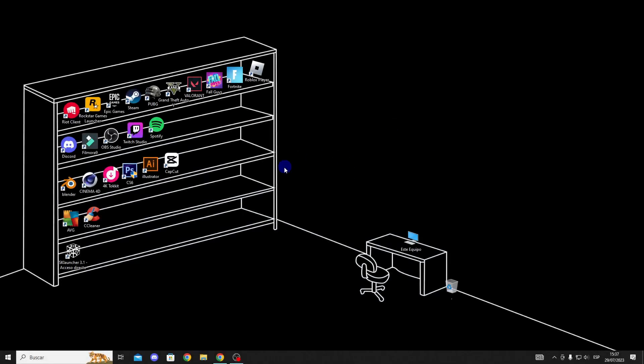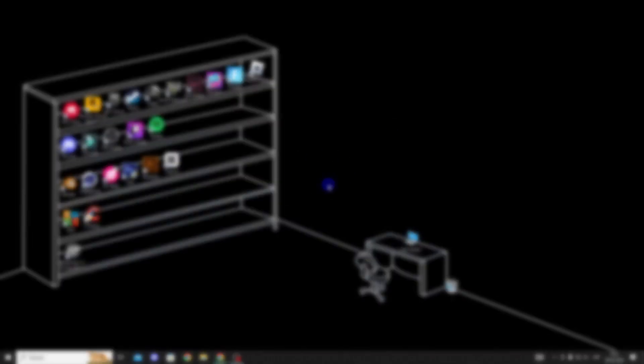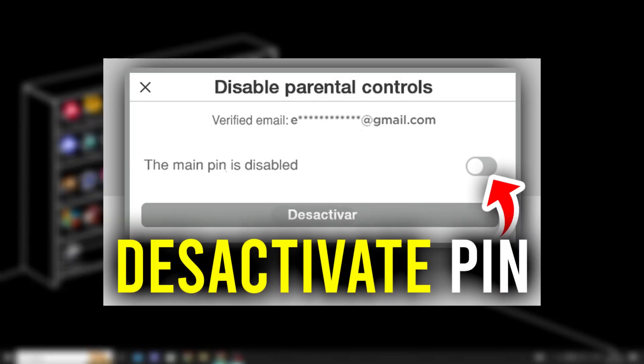Hello guys, in this video I'll show you how to deactivate Roblox parental controls, so let's get started.